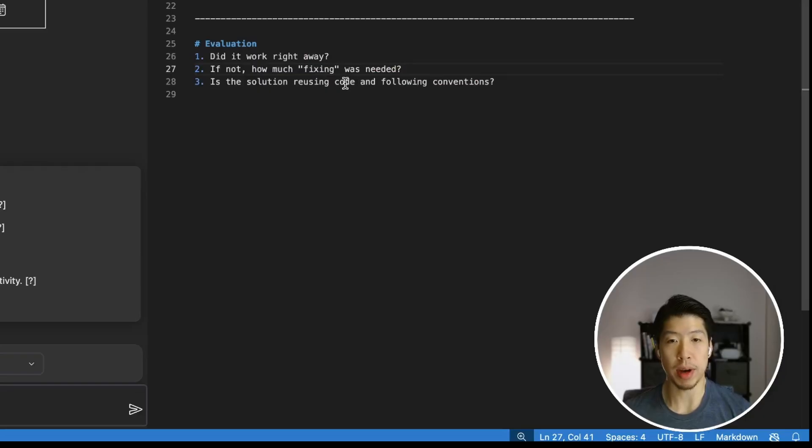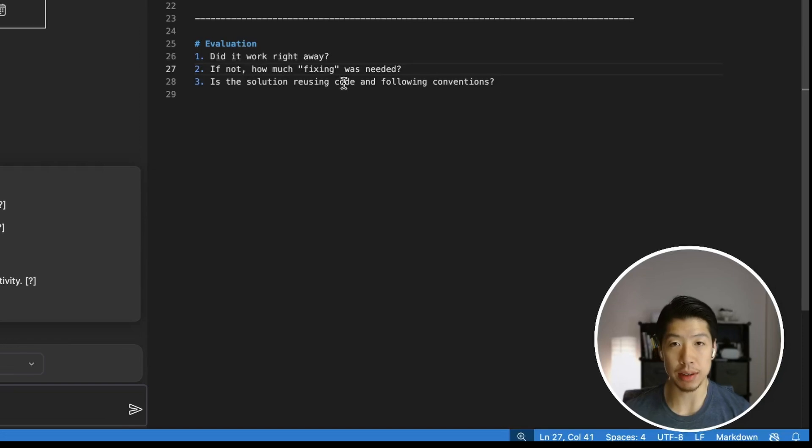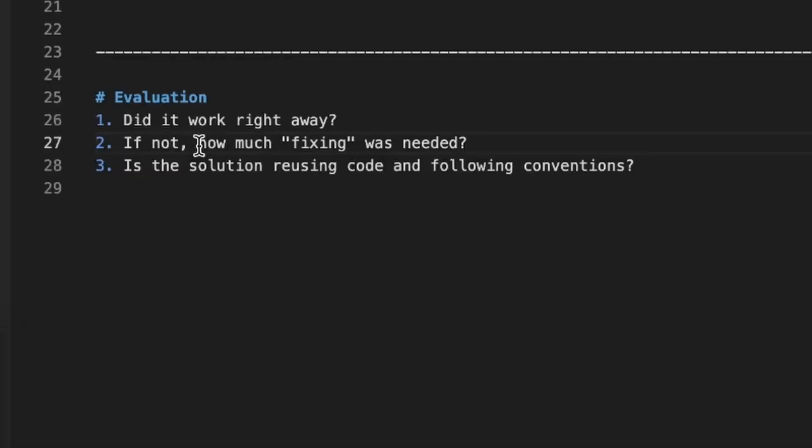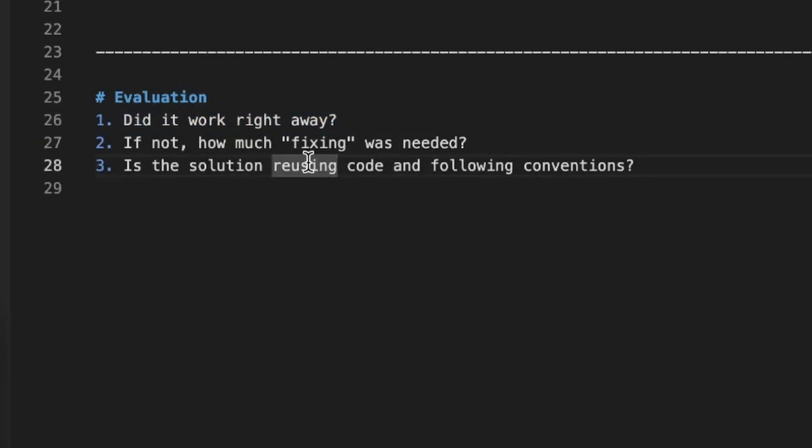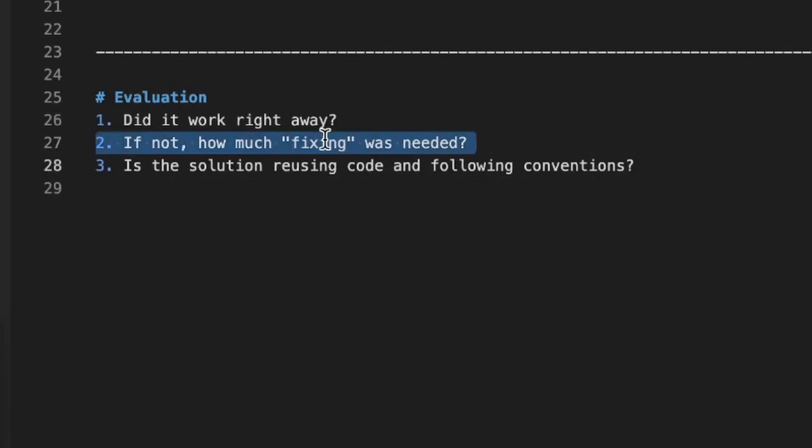A quick note about how I'm going to be evaluating the generations. Generally, I'm looking for three things. One, did the code actually work? And oftentimes I find that the AI will get its 80%, 90% correct, but it requires some manual fixing to make the code run. So the second thing is how much manual fixing was needed to get it to work.